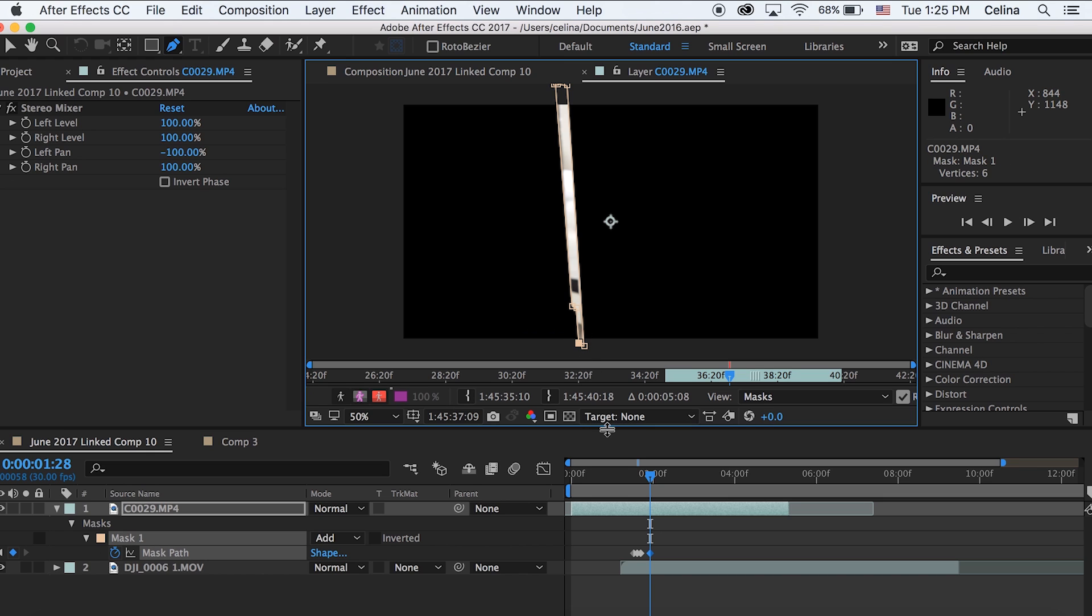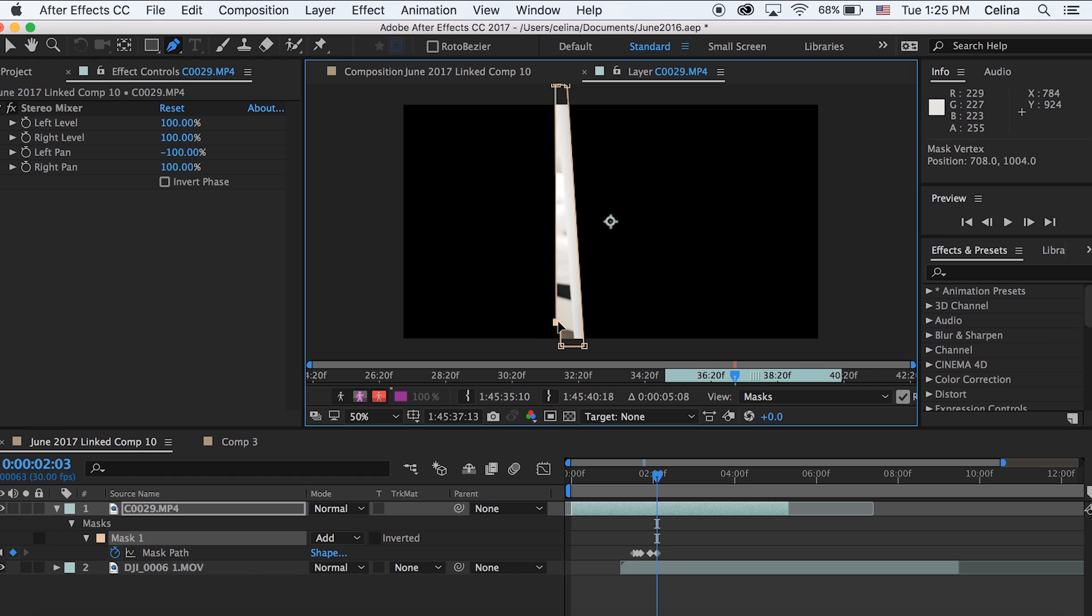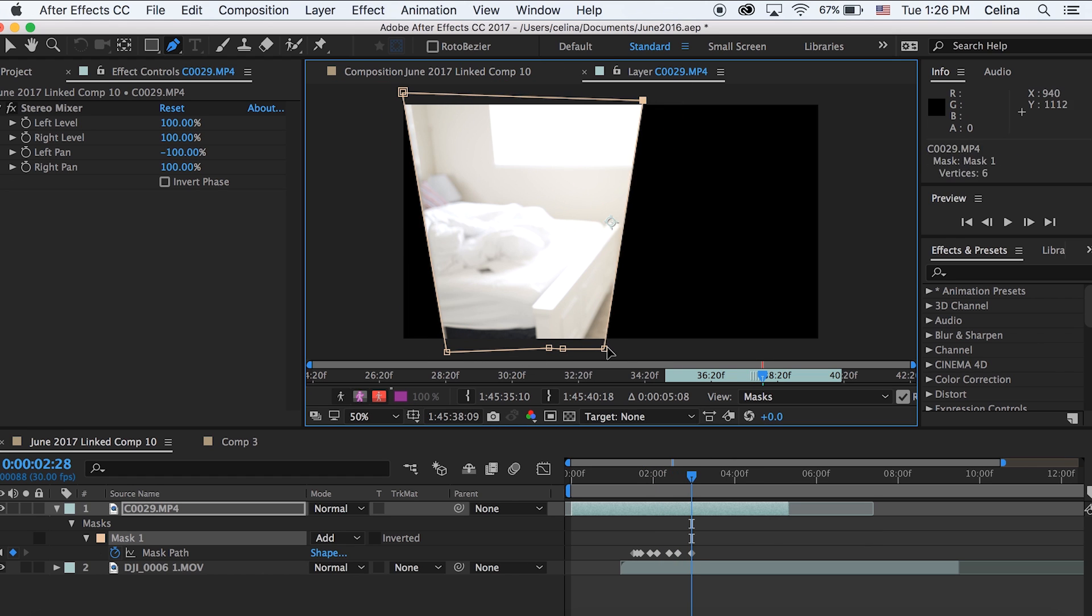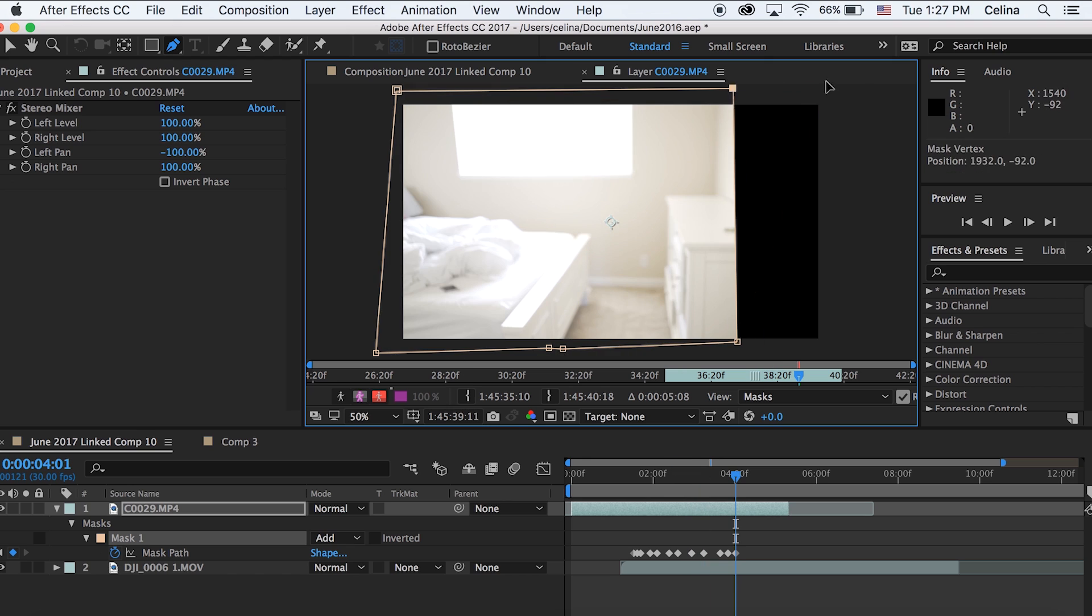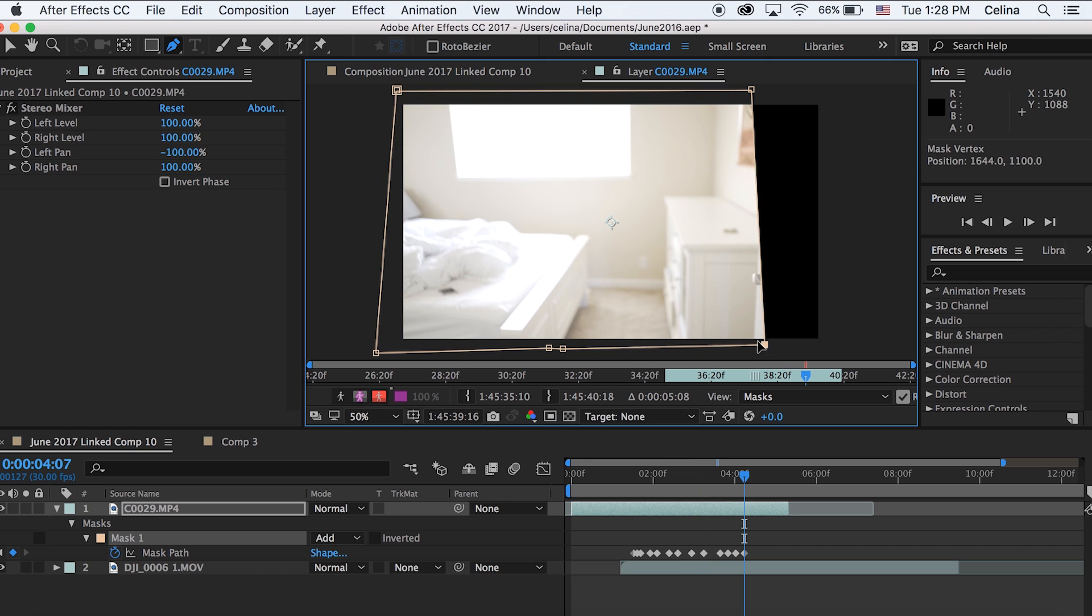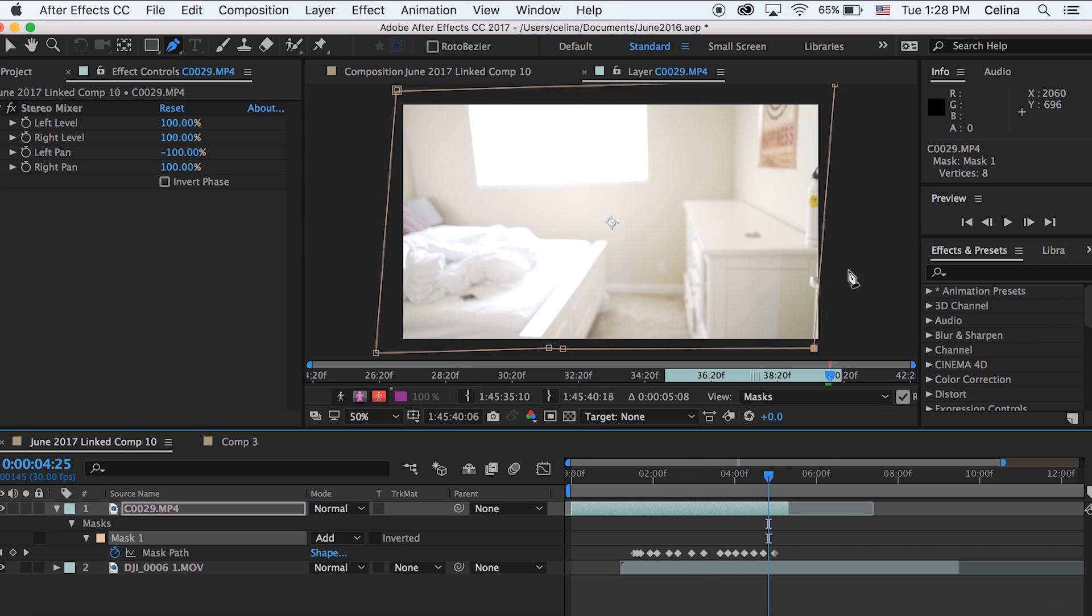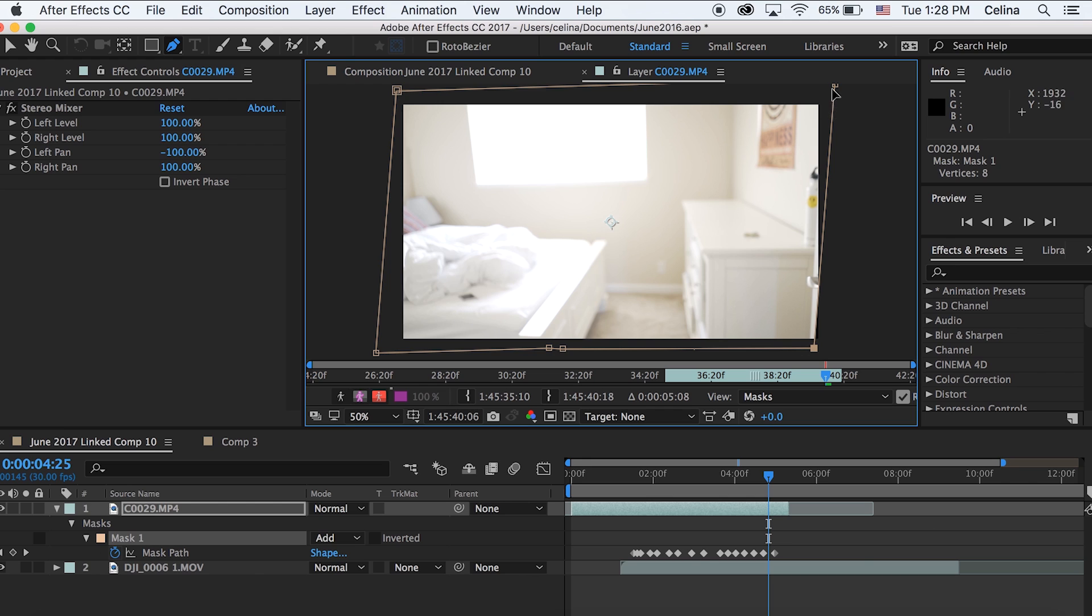We're just going to keep going frame by frame by pressing command and the right arrow key. If you want to go backward you can press command and left arrow key. You can always just keep adding some points. At the end there's the door handle and you can also mask that out too but I'm not going to do that.